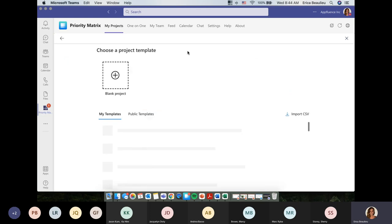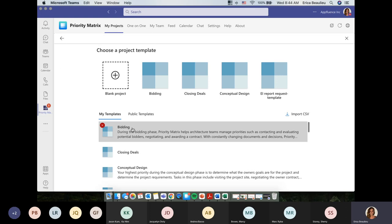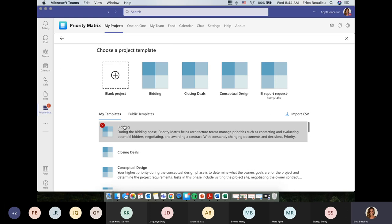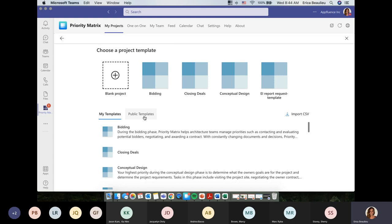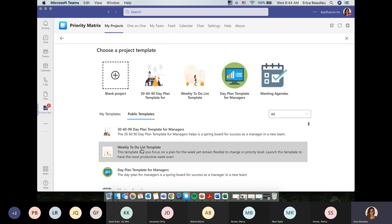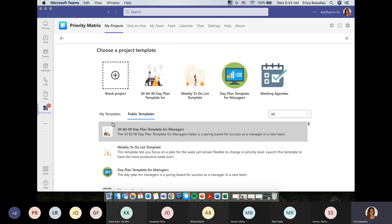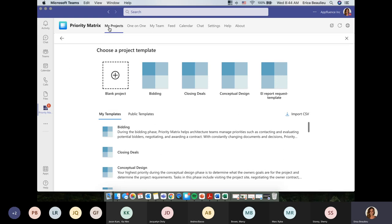When you hit Add Project, you can either create a blank project — which you can then save as your own custom template — or go to My Templates, which represents templates you've already personally created or that teammates have shared with you. When you click on Public Templates, those are the 89 different templates I mentioned. You can click on any and import them directly into your Priority Matrix, making getting started super easy.